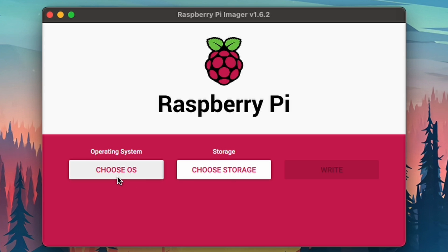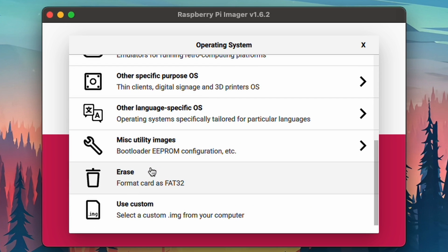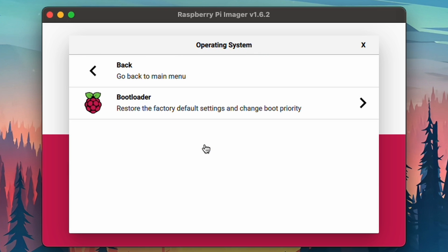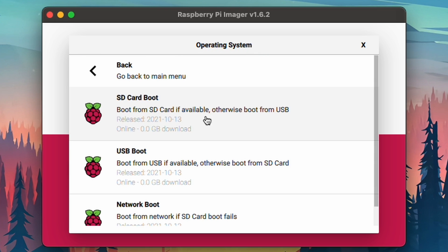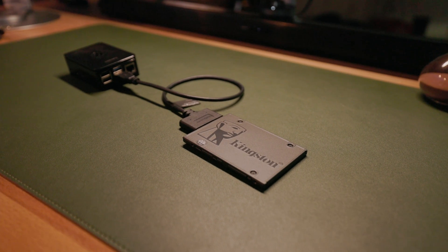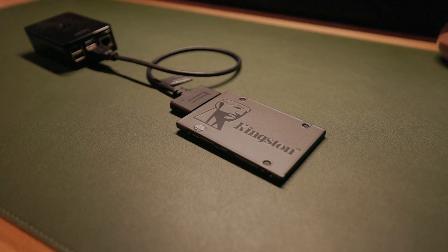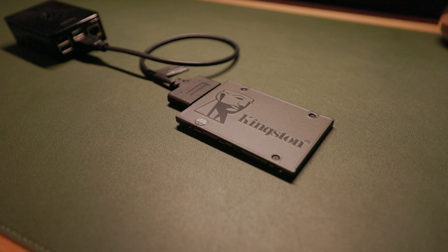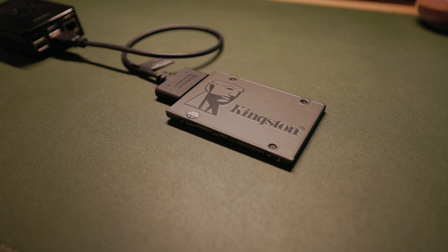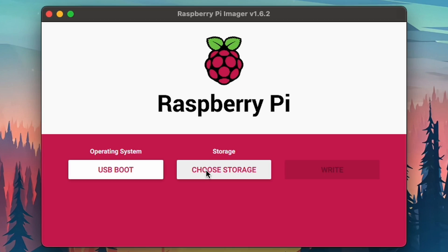Then we're going to click Choose OS. Scroll down to the bottom so you see Miscellaneous Utility Images. Select Bootloader and select USB Boot. This is going to allow us to boot from an SSD drive that we're going to connect to a USB port on the Raspberry Pi. The reason why we want to use an SSD drive rather than the microSD card is the SSD is going to give us faster read and write speeds, as well as have much greater reliability, which will be super helpful down the road.